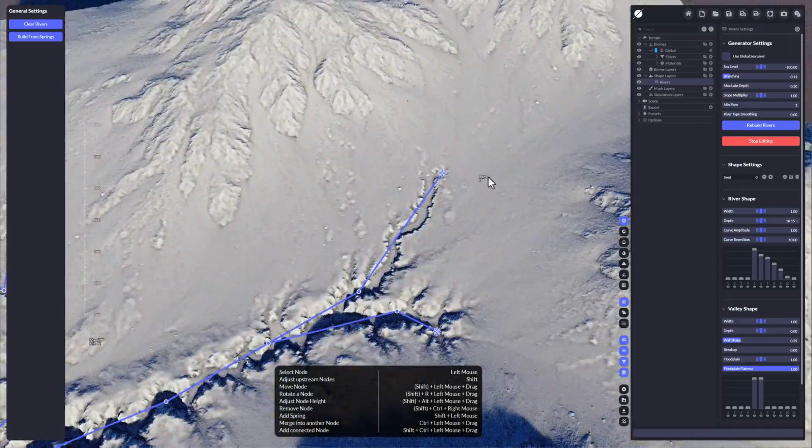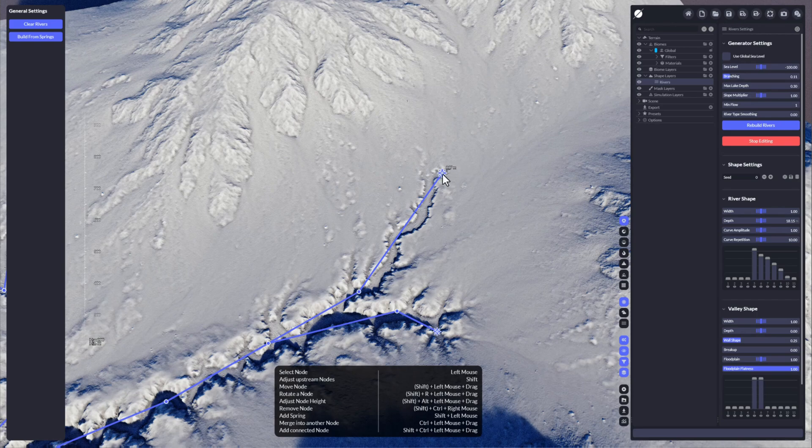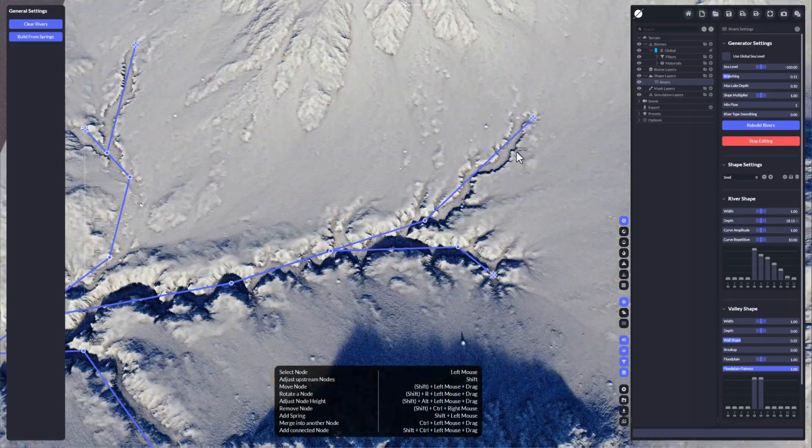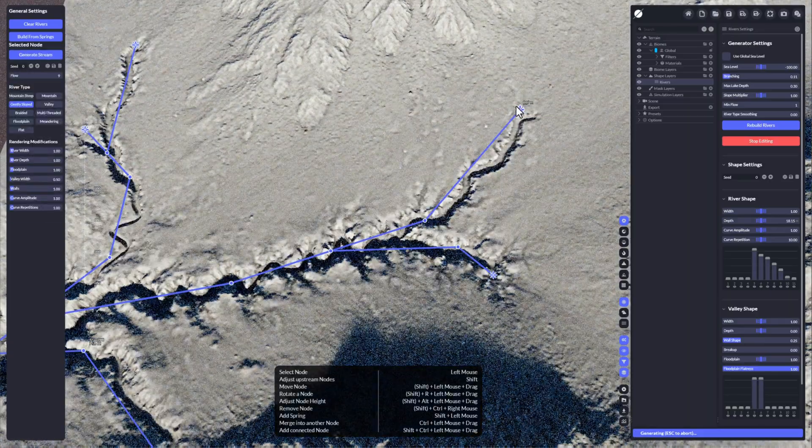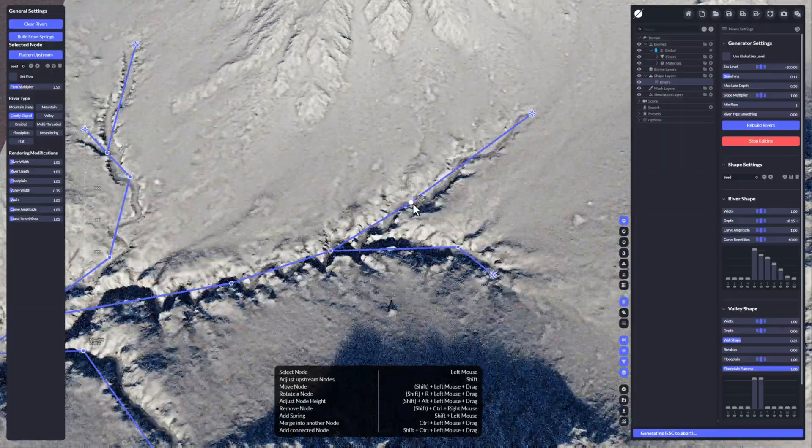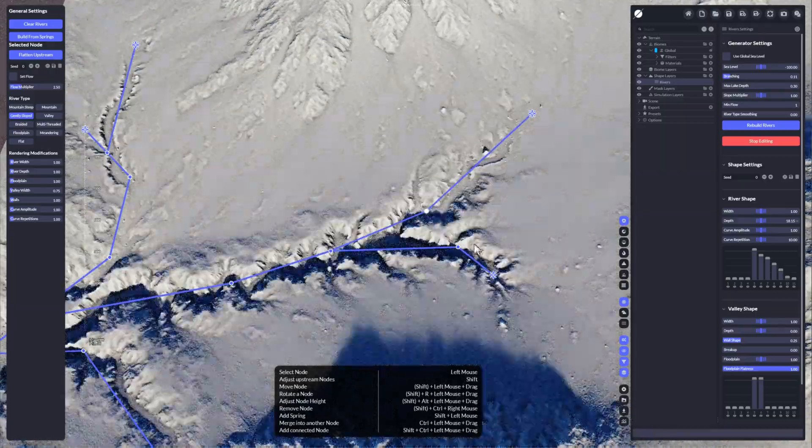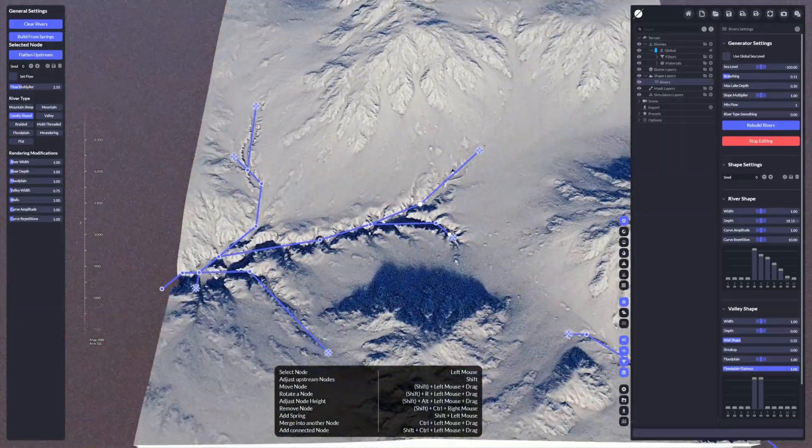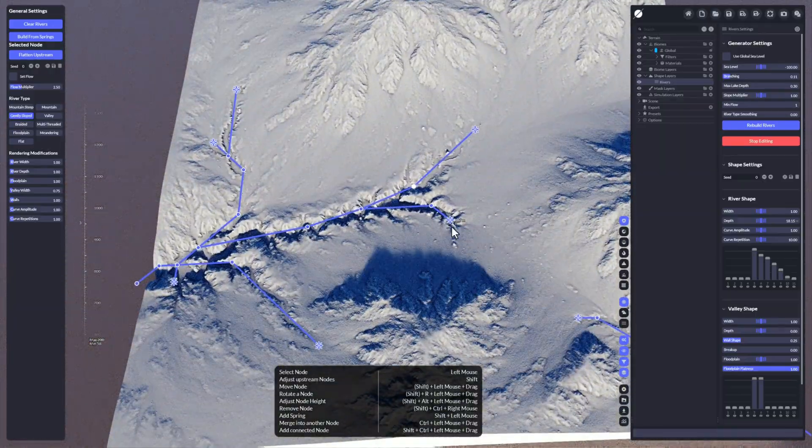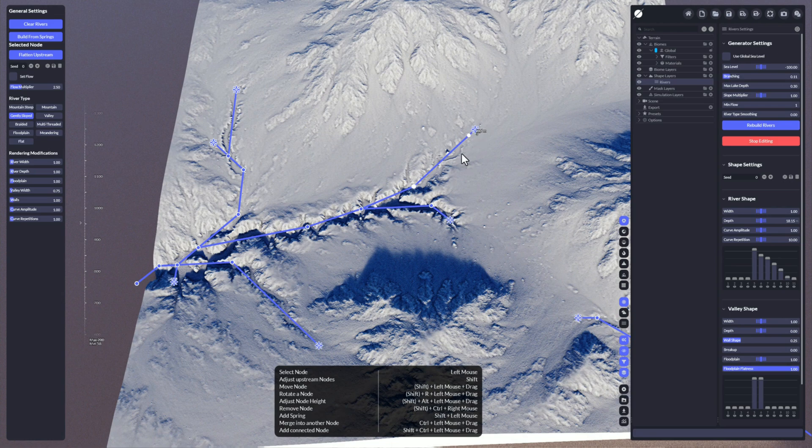Let's check the symbols. These ones with a star means these are springs, and these are simple nodes. You can move the springs, you can also move the nodes and adjust the river to your needs.